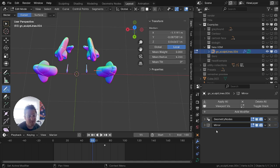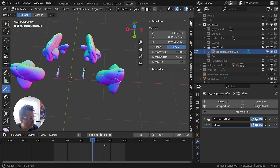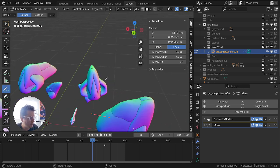The problem is if you convert it back into curves, a lot of times what you end up with is it loses a lot of the curve information like the twist and the rotation. Usually I want the mirror second.